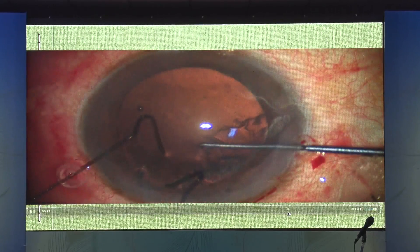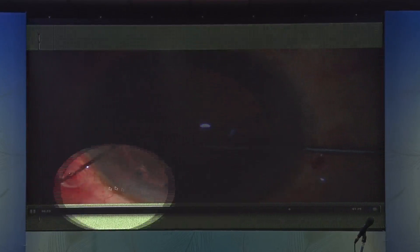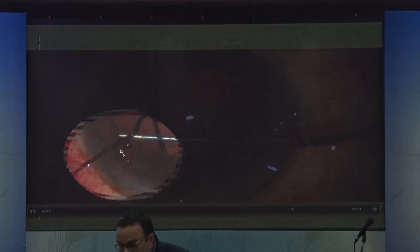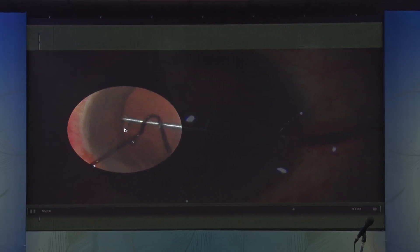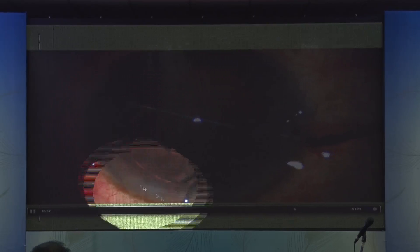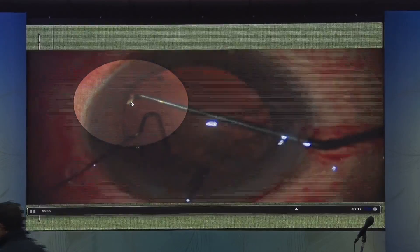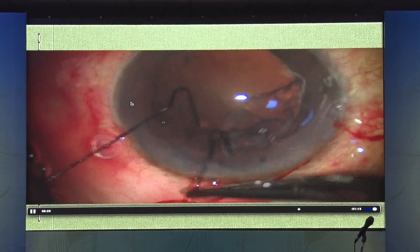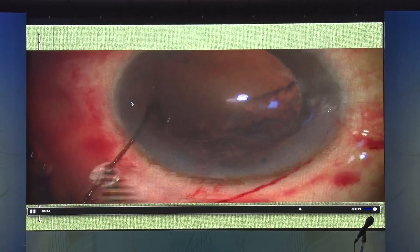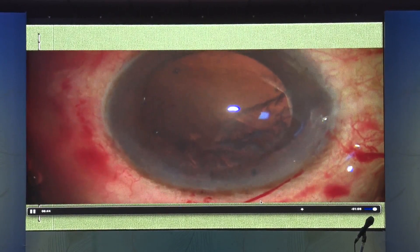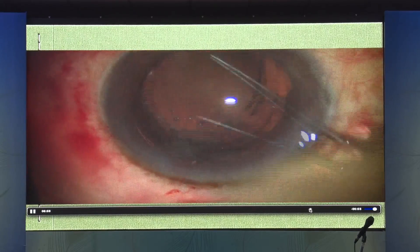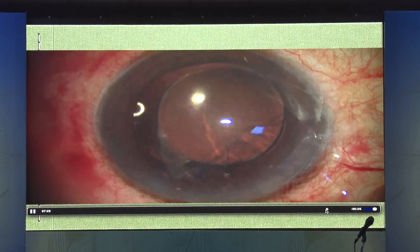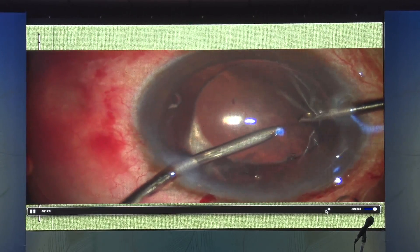You will notice the nut of the endocapsular ring is in the area of subluxation. So rotate the endocapsular ring to make sure the subluxation area gets good support. Always start placing the endocapsular ring on the opposite side to subluxation. Then place the IOL in the direction of subluxation so the haptic gives additional support to that area.